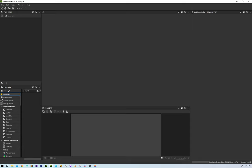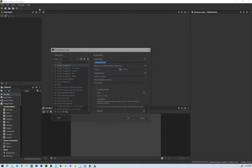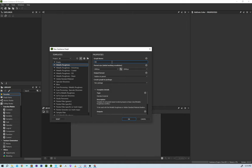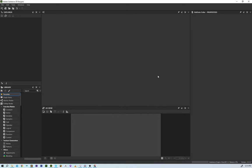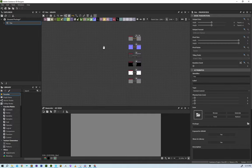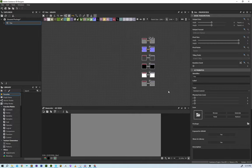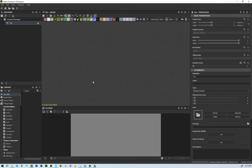Here we are in Substance Designer — this is the first step to creating the textures we need to take into Unreal to build our fire system. I'm going to create a new Substance Graph, call it Fire, make it 2K, hit OK, and that'll set up our inputs and outputs. I'll get rid of all the defaults and start creating our image channels.